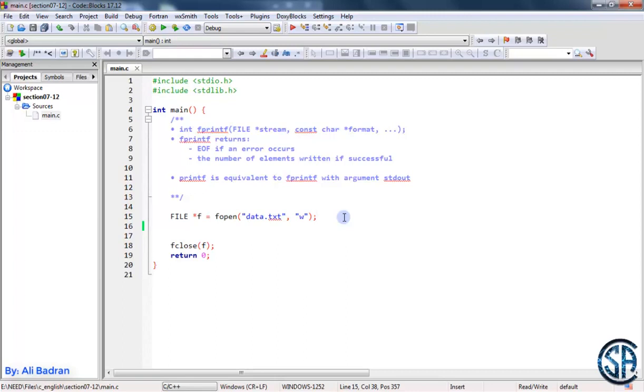So now as you know, fscanf is used to read patterns from a file. Now we have a similar function, it's called fprintf. And we use this whenever we want to put some pattern inside the file.